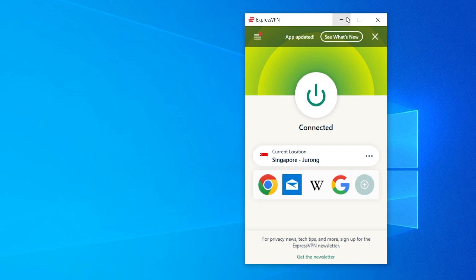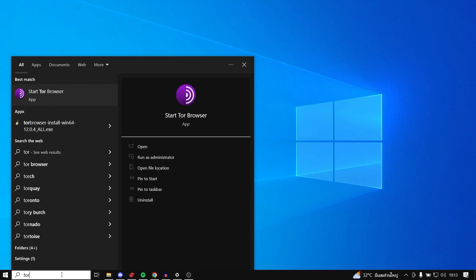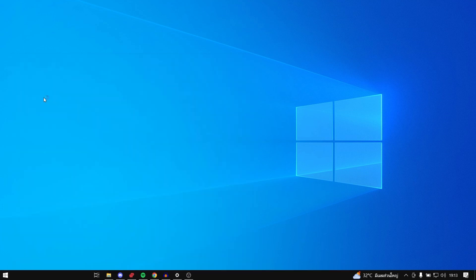Now with this extra layer of protection, we can now open up Tor. Get ExpressVPN in the link in the description below. Just type in Tor on your start menu and you can click on start Tor browser.